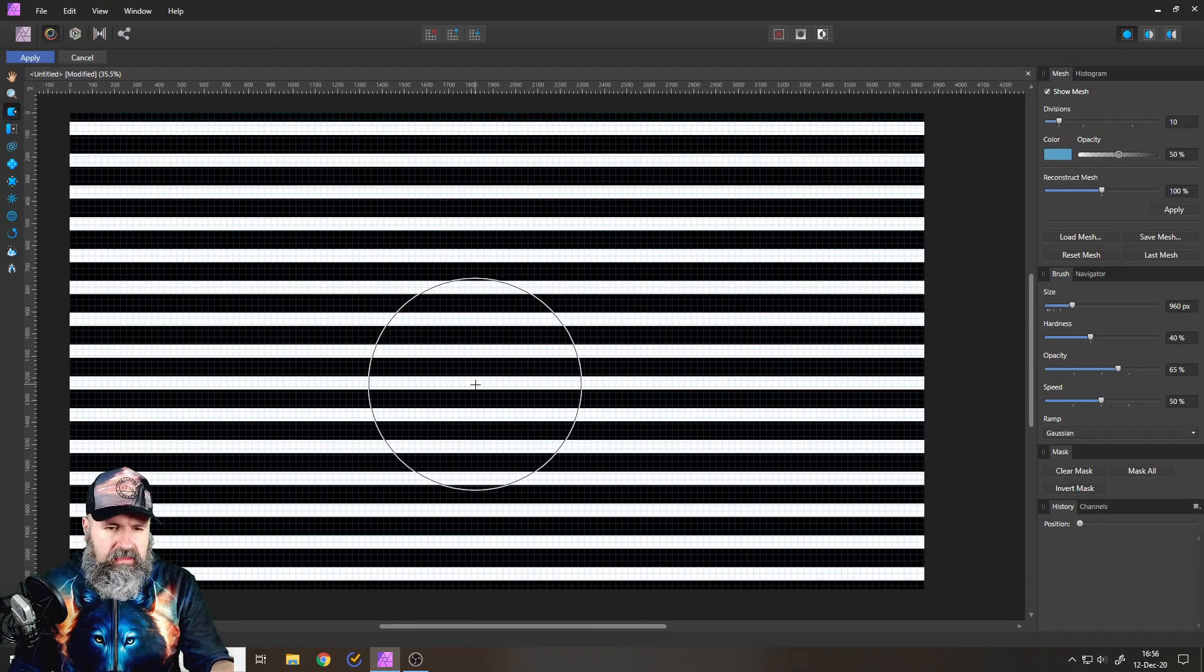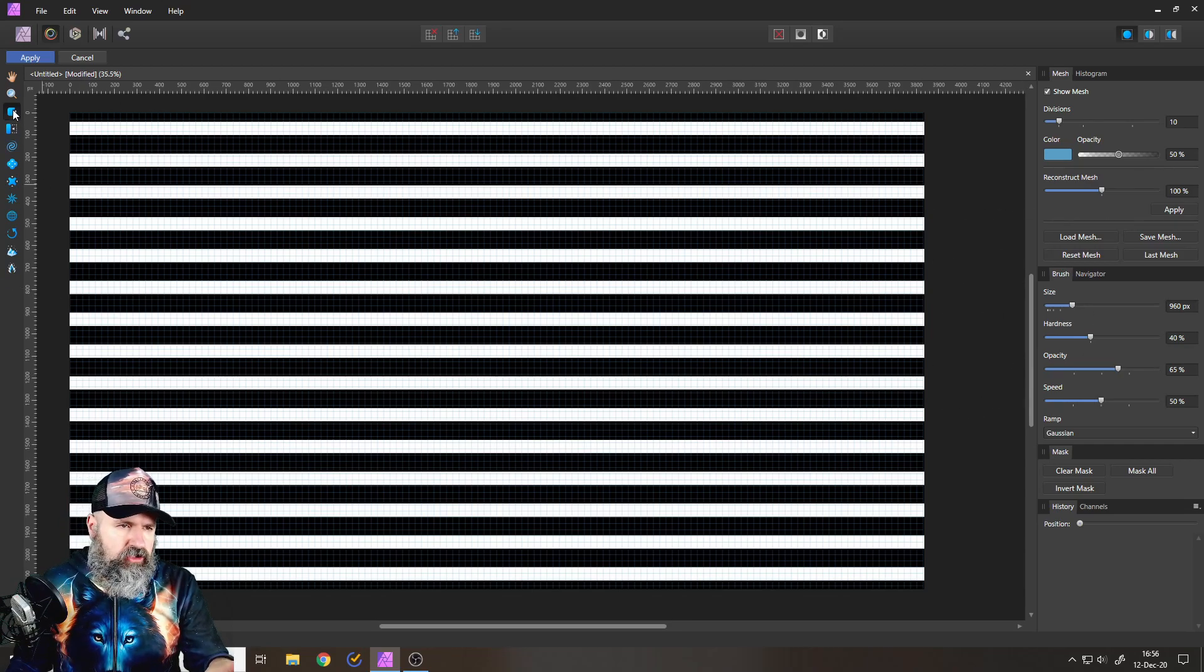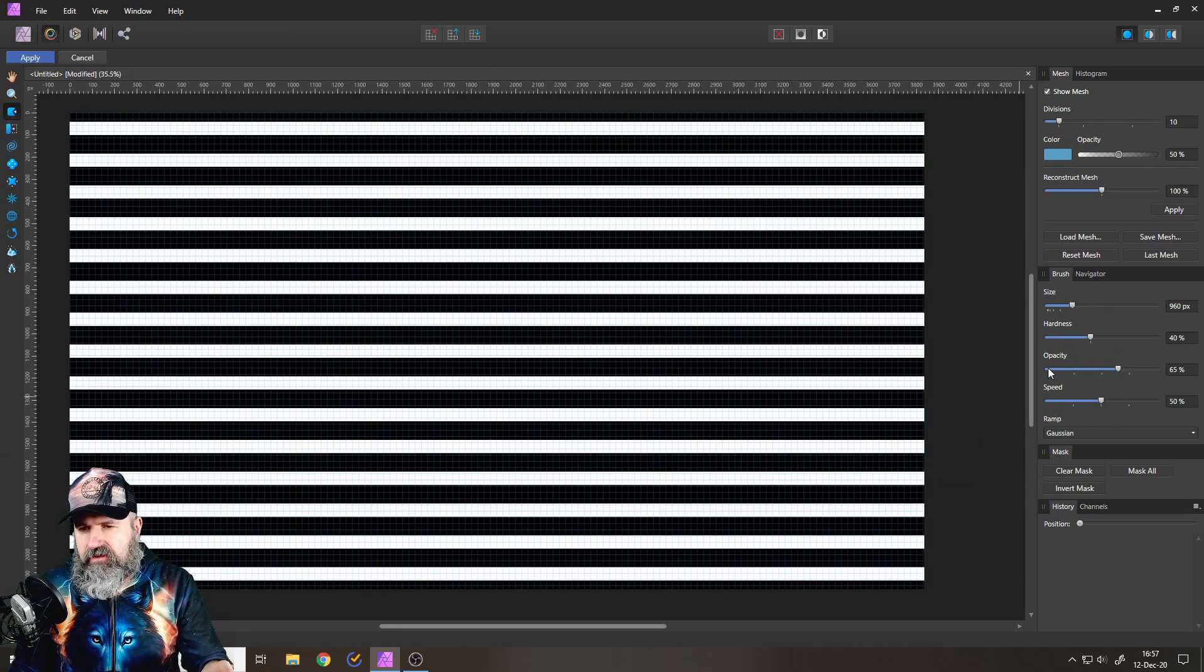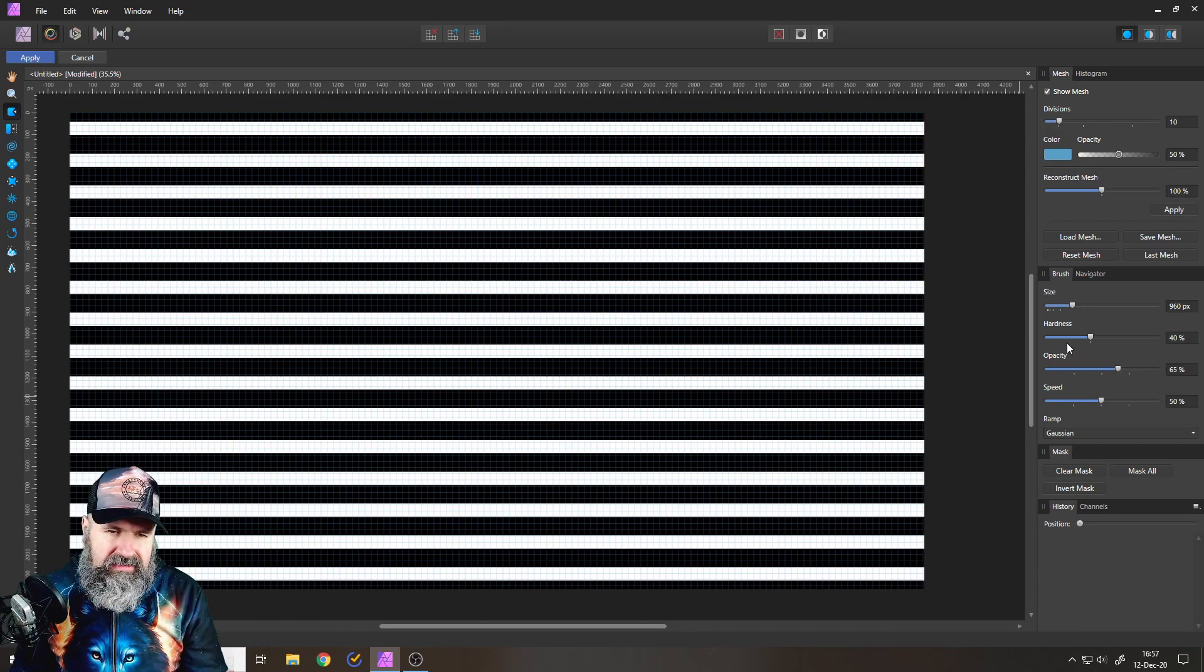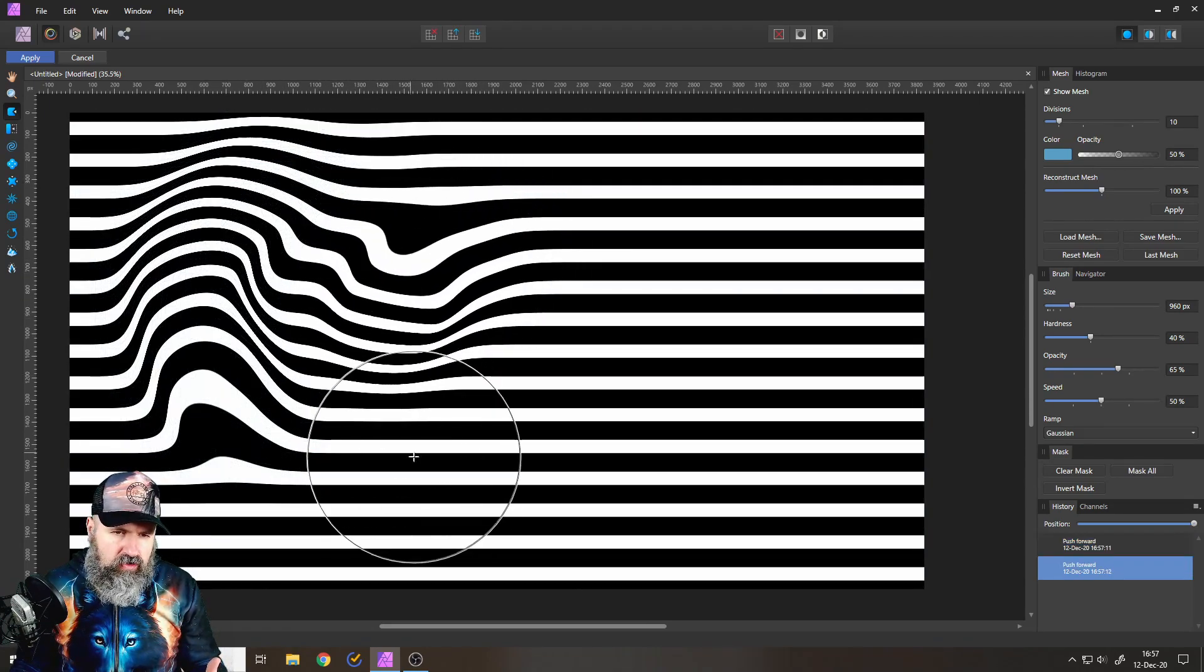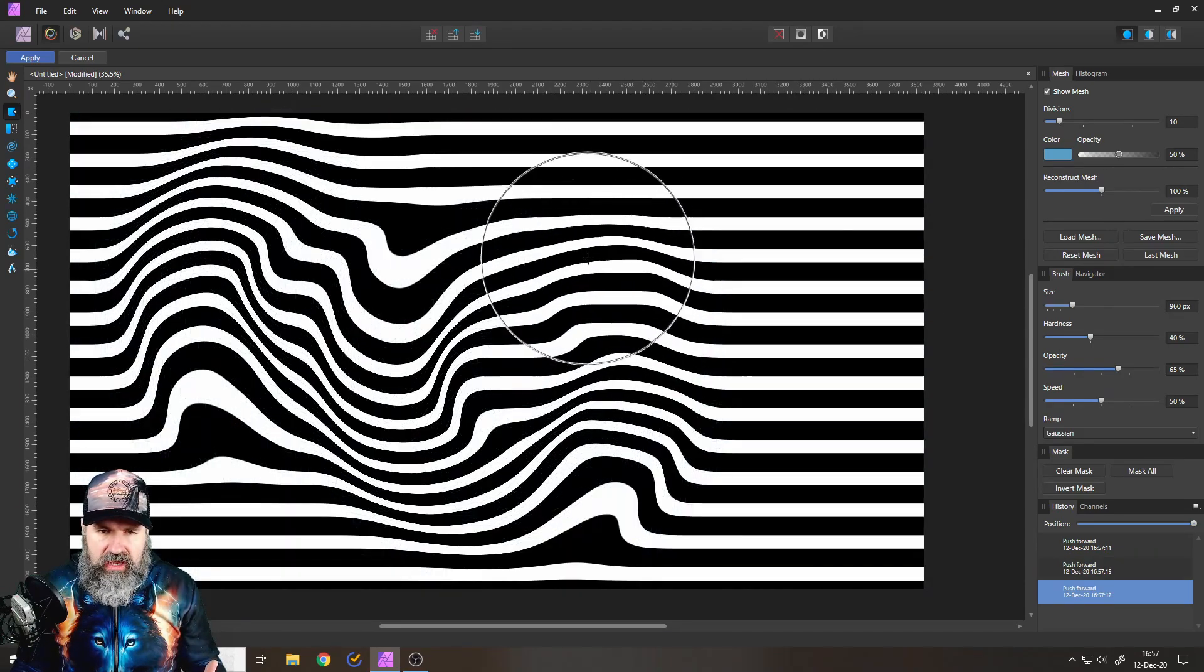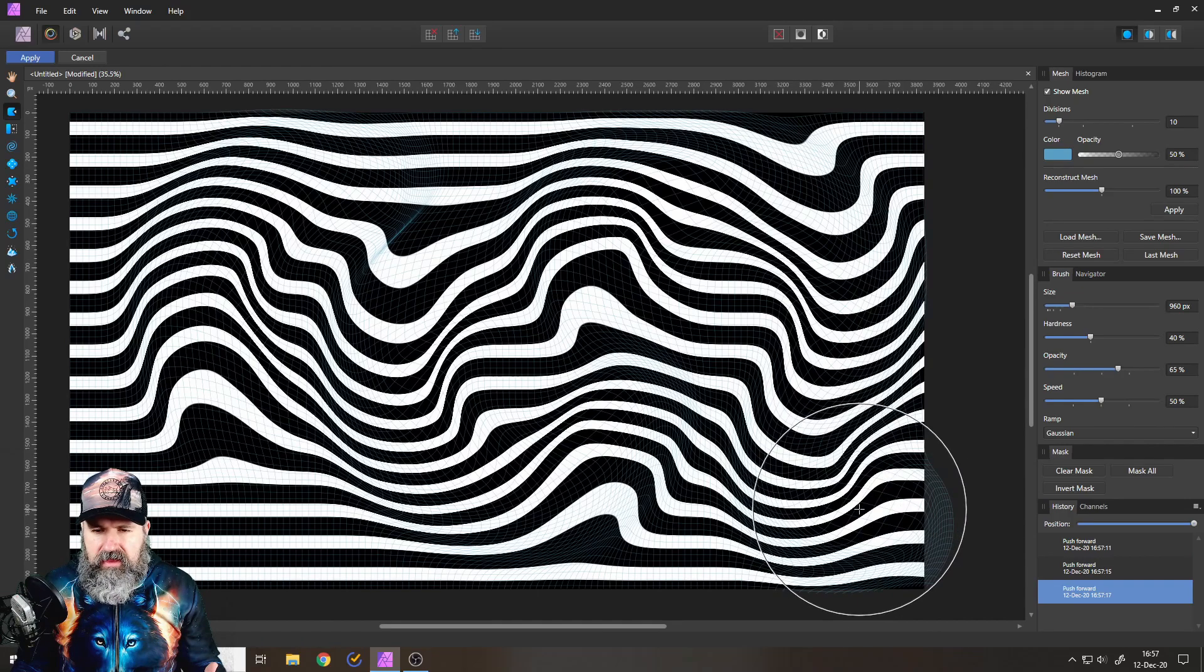So use a fairly big brush. Choose Liquify Push Forward tool, like this one here on the left. And then set your opacity fairly high so the effect is rather aggressive. And then simply paint on that like so. I don't go too crazy because you might get some very strange shapes, but you can go wild and just play around with that.